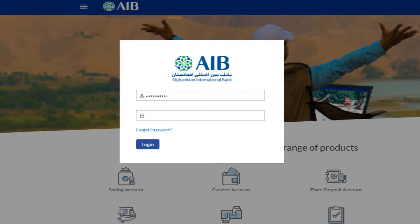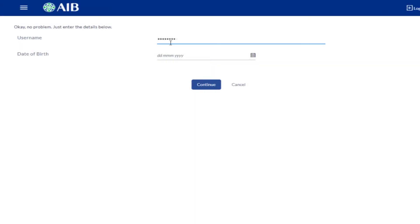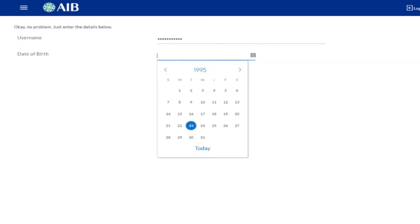Add your username and password, then click the Login icon. In case you forgot your password, click the Forgot Password highlighted blue text and reset your password by entering your username and date of birth.